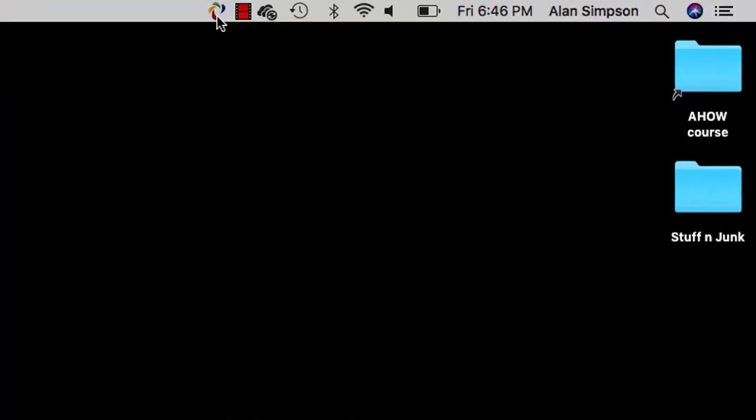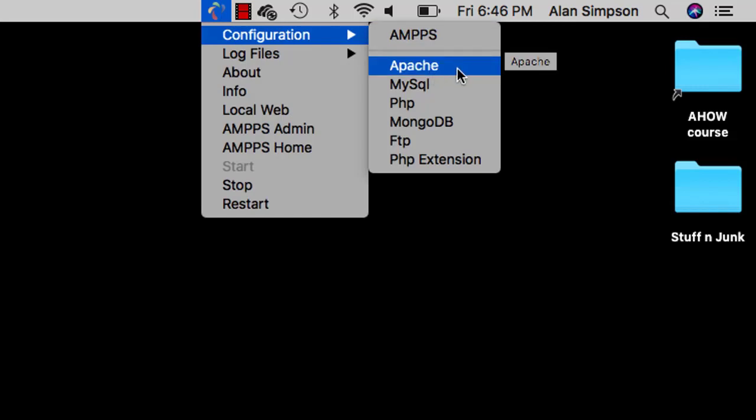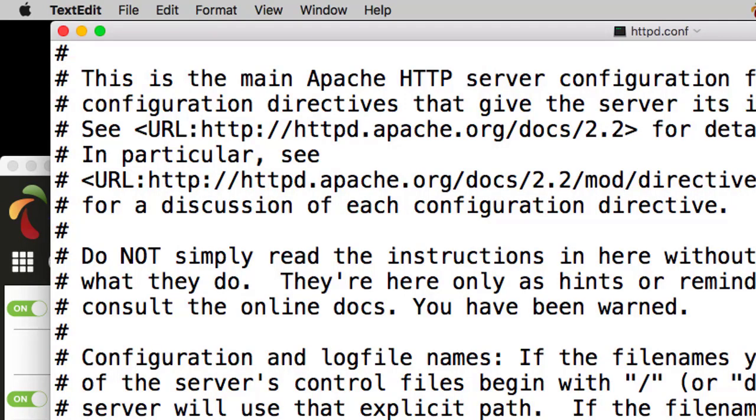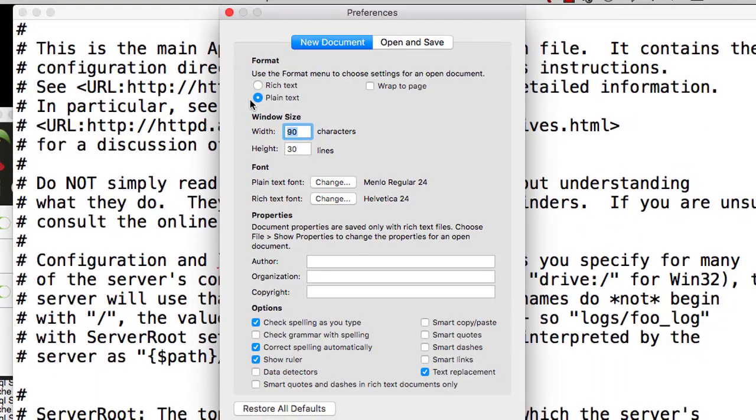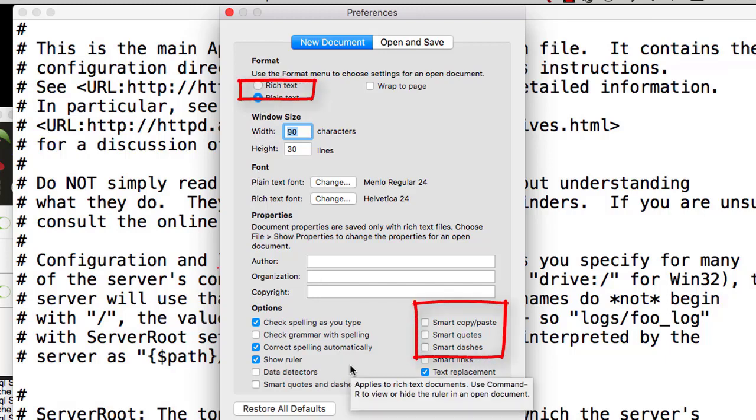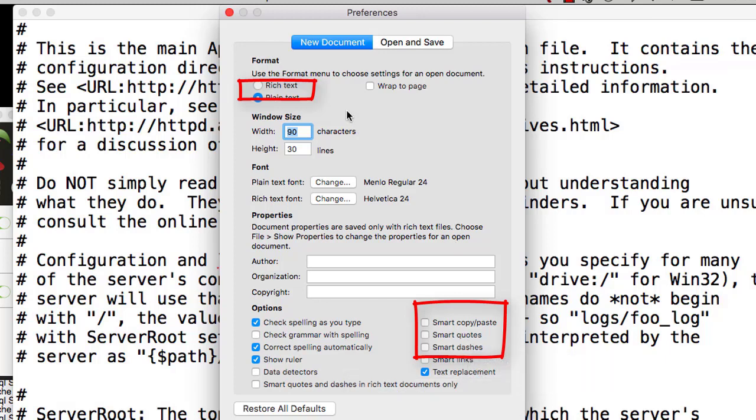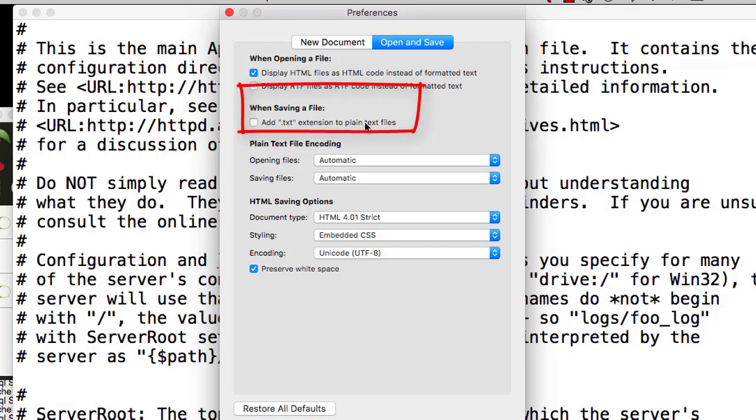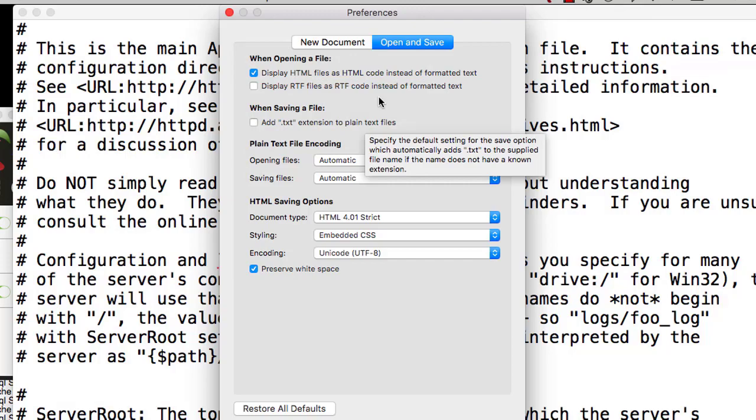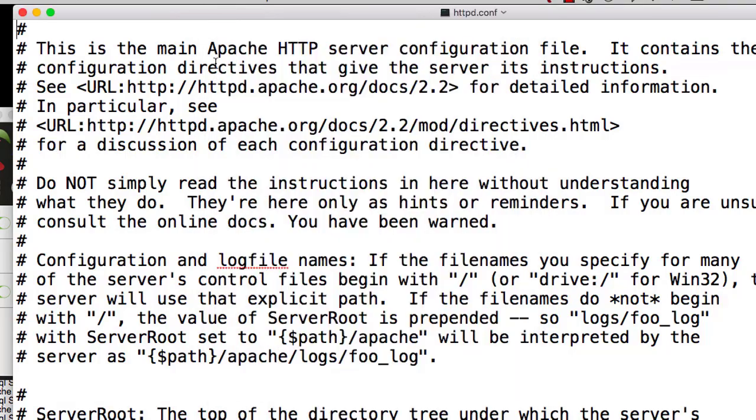A couple other settings worth changing. If you come up to the top of the screen here and click that AMPS icon and choose Configuration Apache, that opens the configuration file for the Apache web server, maybe in TextEdit, whatever you have as your default text editor. Now there's really no margin for error here. So first thing you want to do is click TextEdit and choose Preferences. On this New Document tab, make sure Plain Text is selected. And that none of the Smart checkboxes are checked because that will replace code with typesetting stuff which doesn't really work. Then you want to click Open and Save. And make sure that Add TXT extension to plain text files is not checked. We can't be sticking TXT extensions on these configuration files. And then you can close that Preferences dialog box by clicking its little red circle close up here.